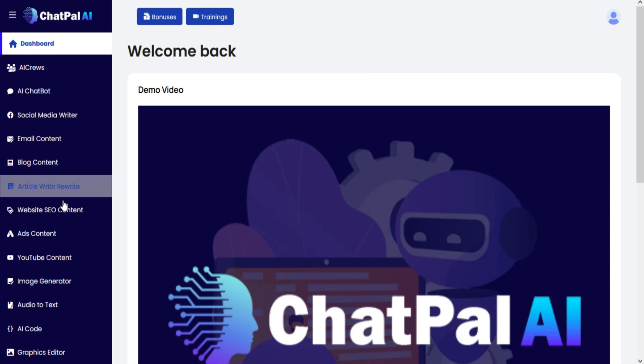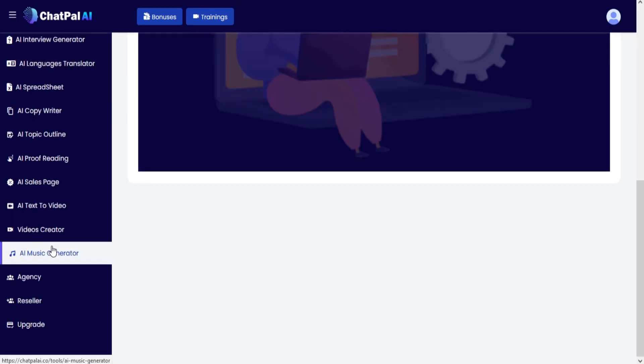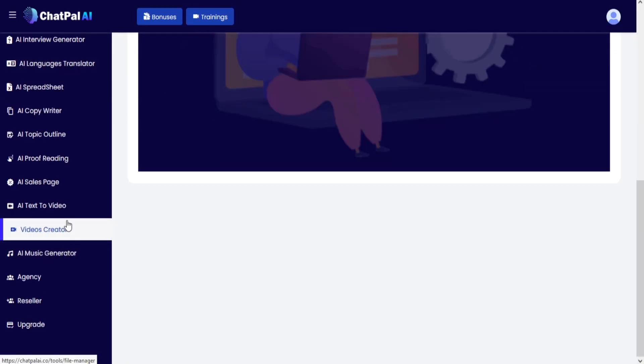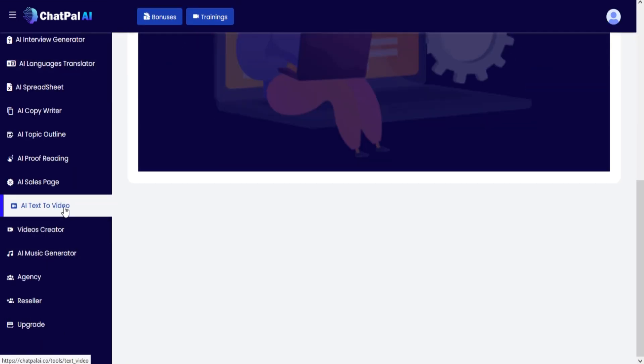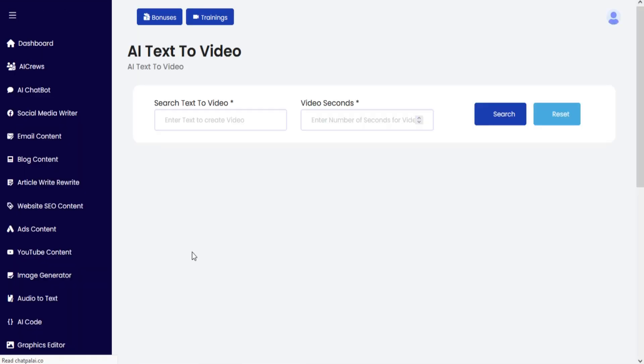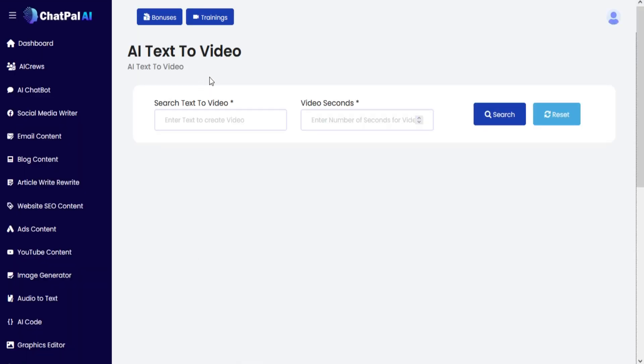Go to the left menu and click on AI text to video. Now you are on the AI text to video section.